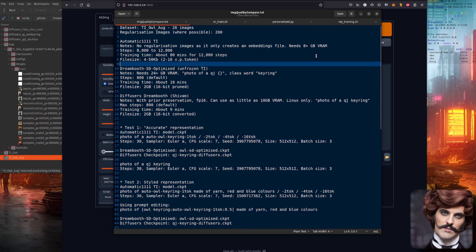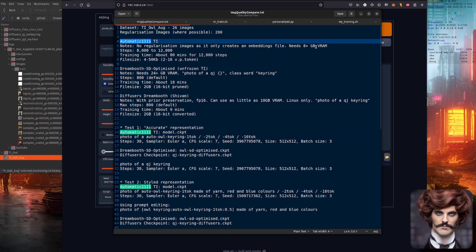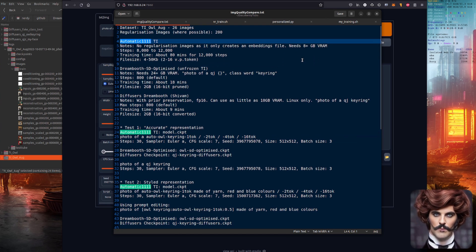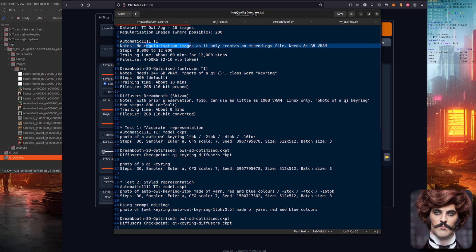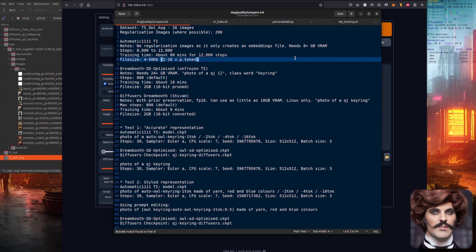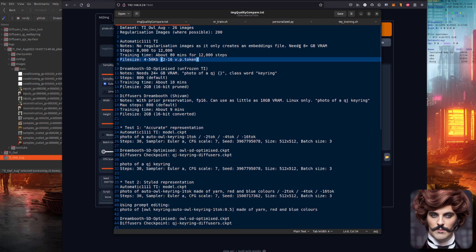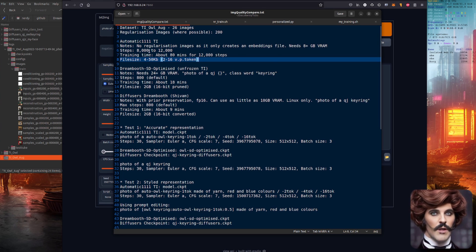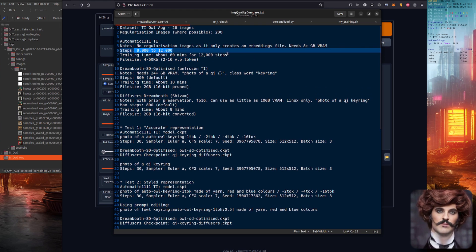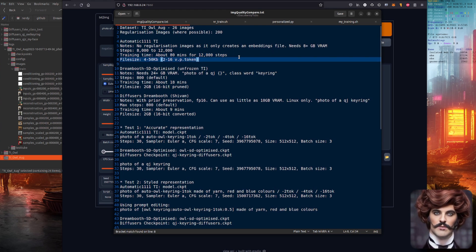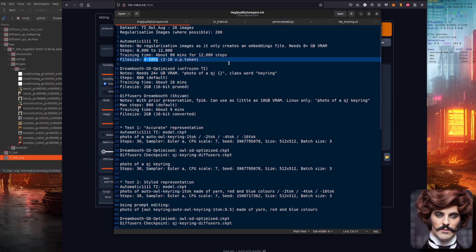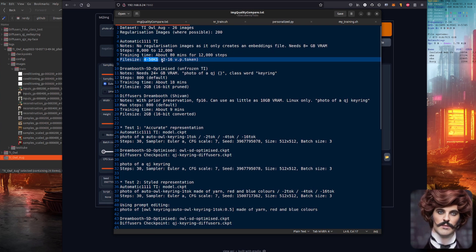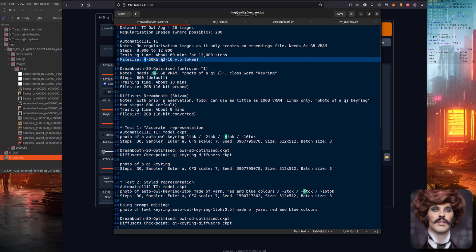Contestant number one: automatic 1111's implementation of textual inversion. No regularization images were used with this one because it only creates an embeddings file. This needs around 8 gig or more of VRAM. It's between 8000 and 12000 steps for each of these models, with the 12000 steps taking around 80 minutes to completion. The file sizes have been between 4 and 50 kilobytes with 2 to 16 vectors per token.